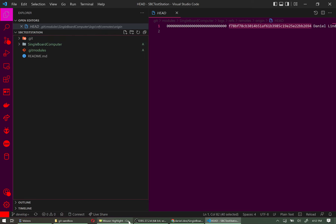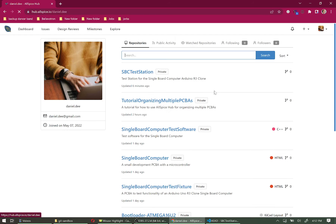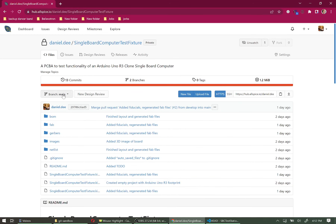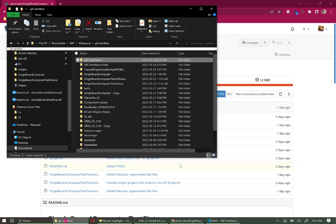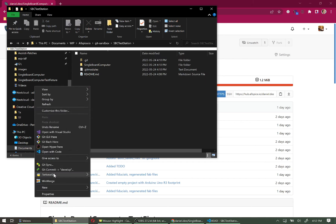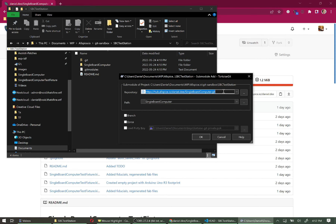Back on Allspice, navigate to the Single Board Computer Test Fixture repo. Make sure we're on the Main branch and copy the HTTPS link. Back in the SBC Test Station folder, right-click and select TortoiseGit → Submodule Add. Paste the link and tab into the path field to auto-update it to 'single-board-computer-test-fixture.' Verify the path is correct — I like saying it out loud — then click OK.